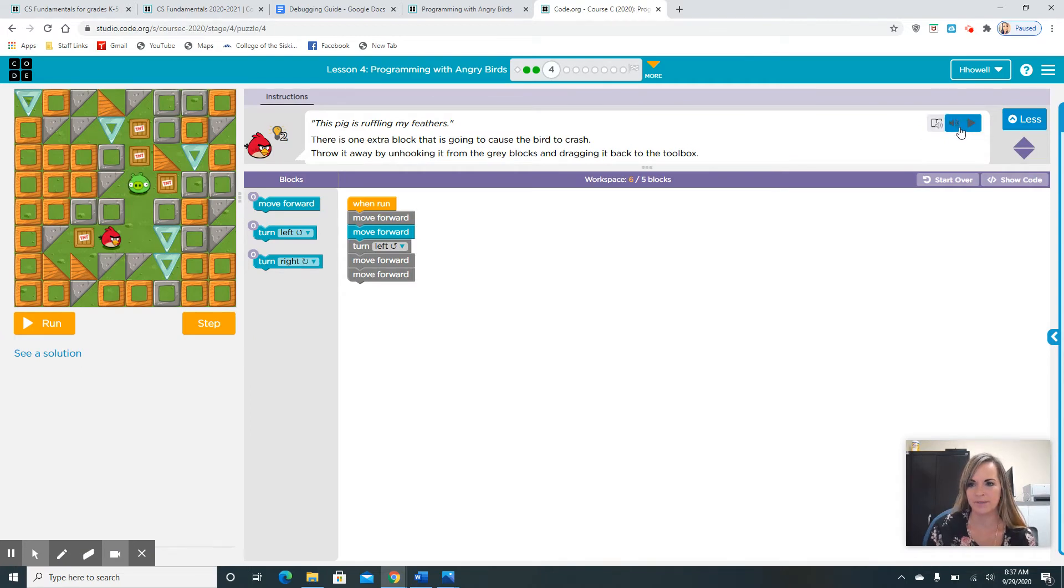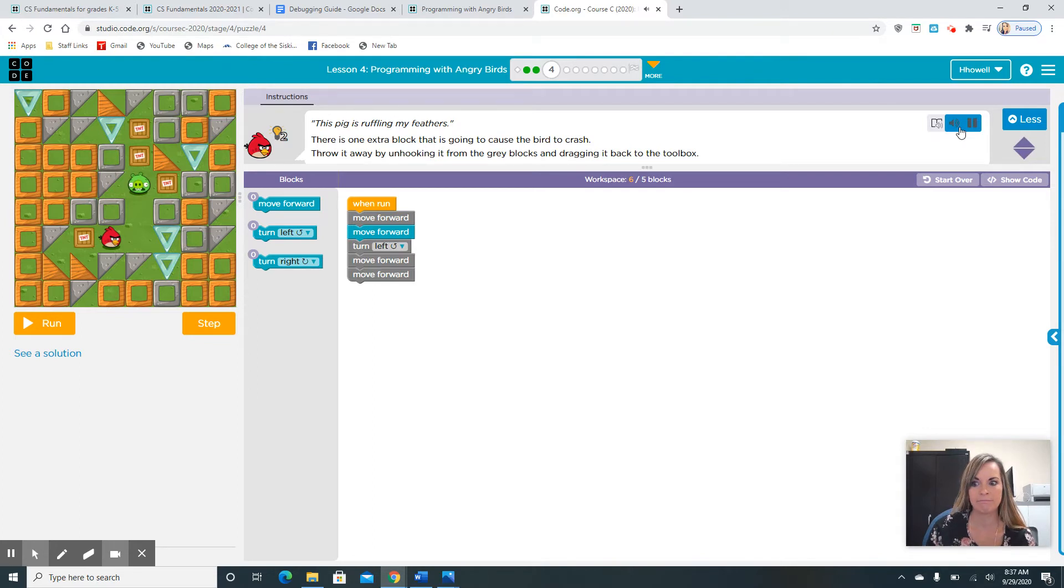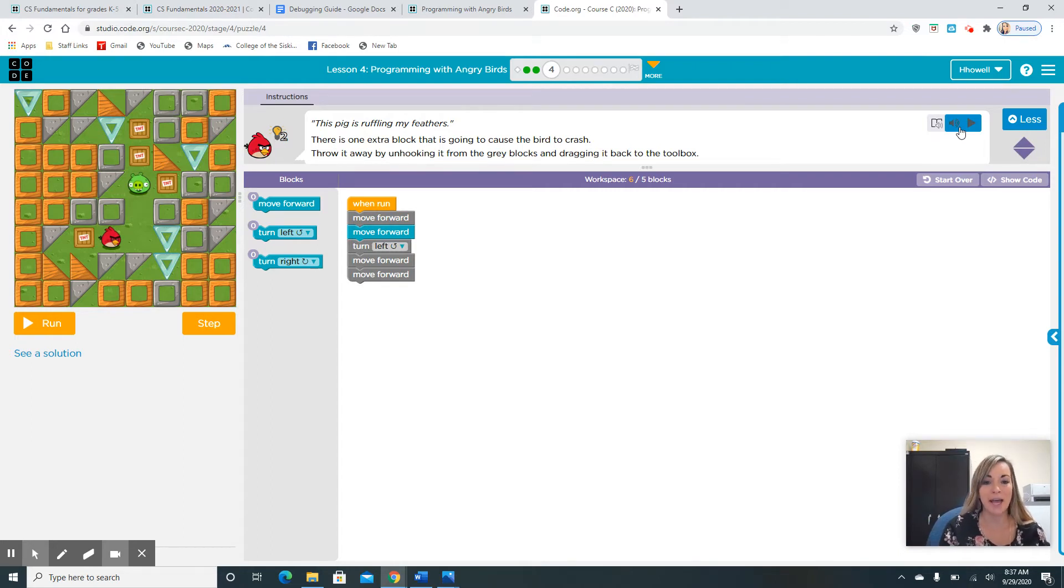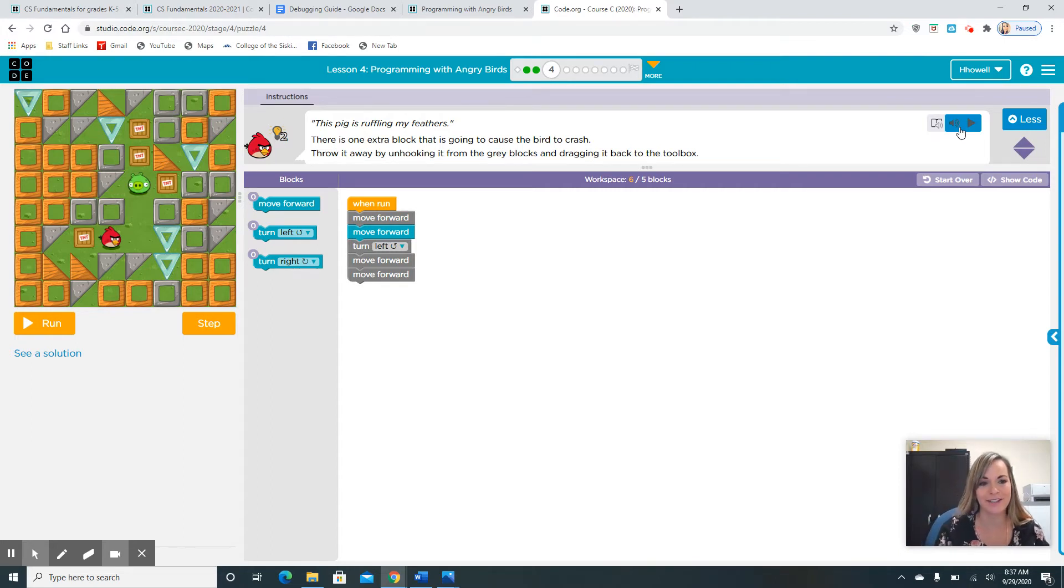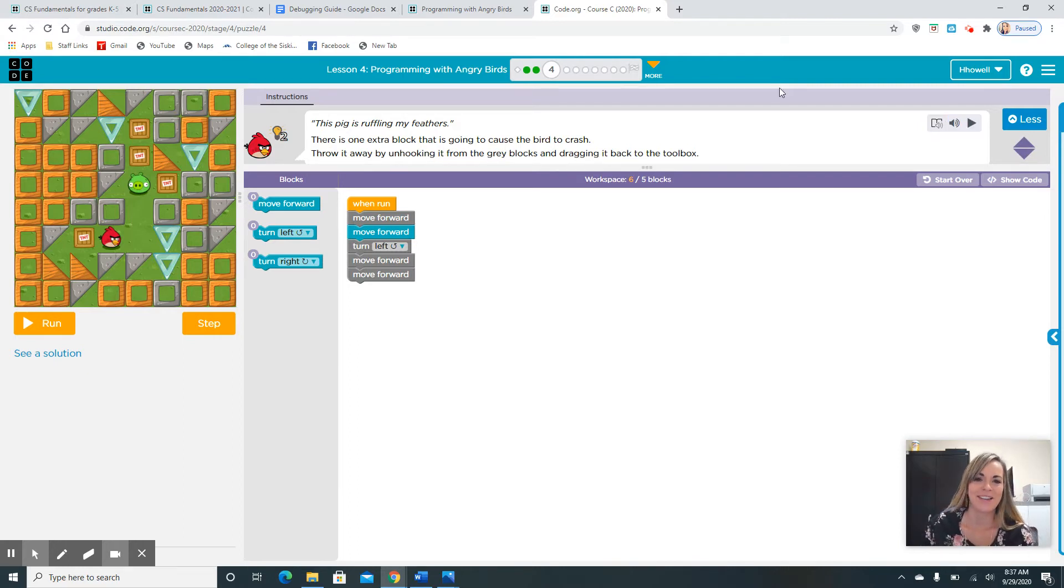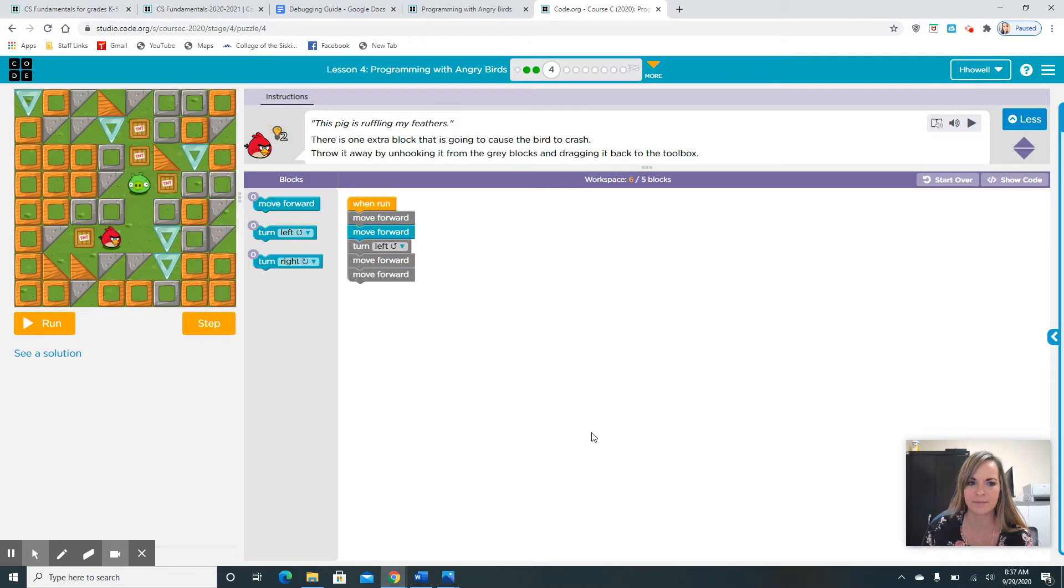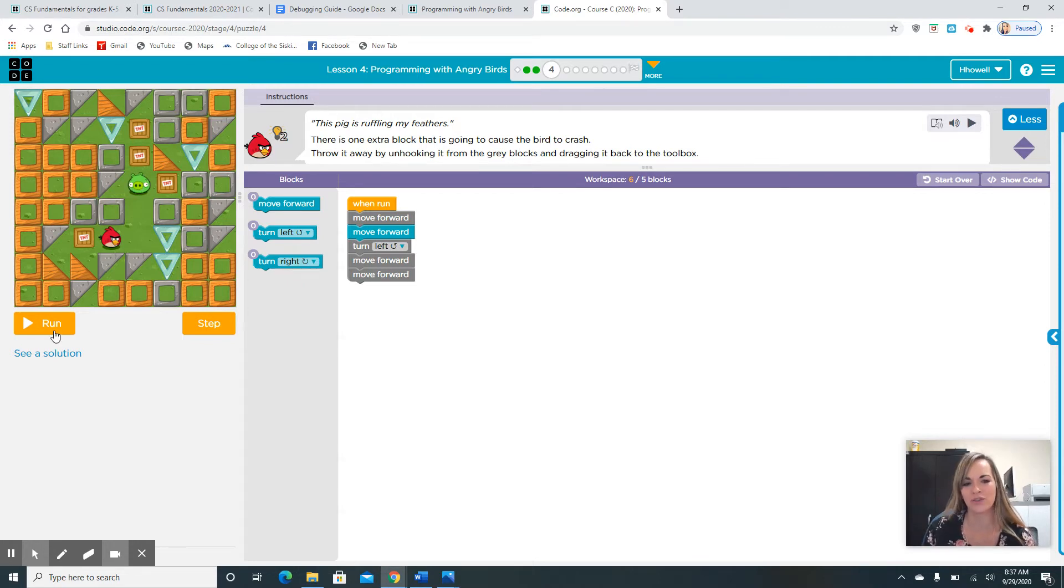Let's hit play. This pig is ruffling my feathers. There is one extra block that is going to cause the bird to crash. Throw it away by unhooking it from the gray blocks and dragging it back to the toolbox. The bird is mad because that pig is ruffling his feathers. That means he's annoyed. There's one extra block in here that we don't need, but we're not sure. Do you guys know which one it is? Let's just run it and see what happens.